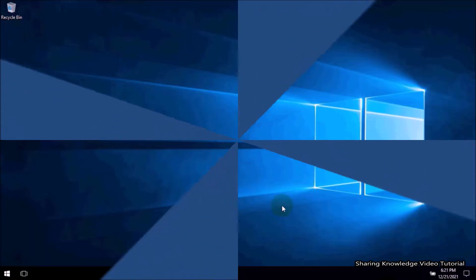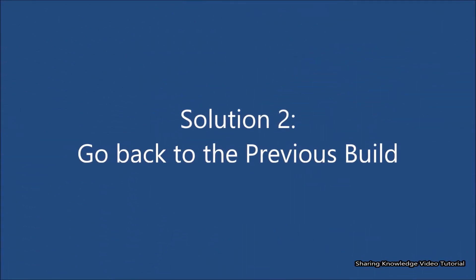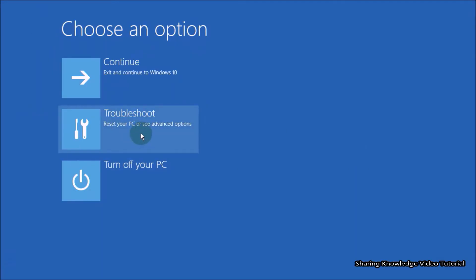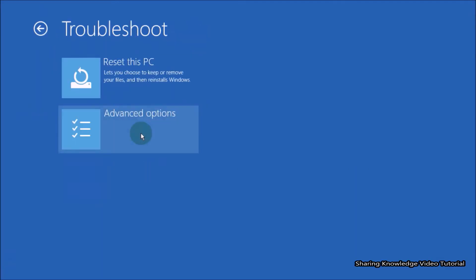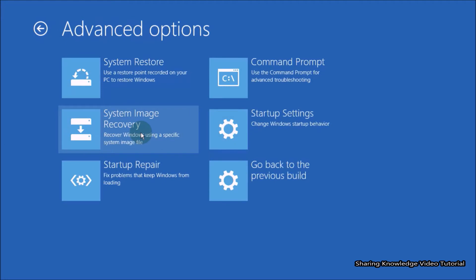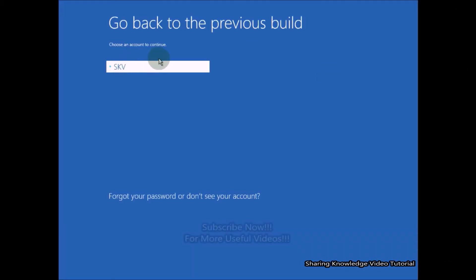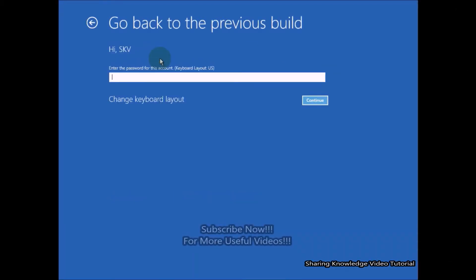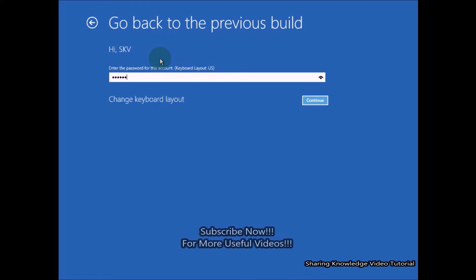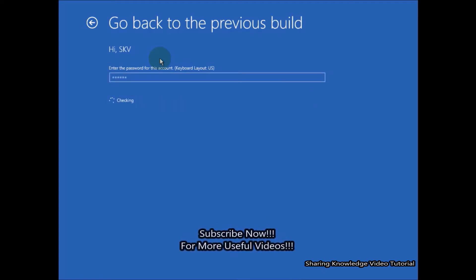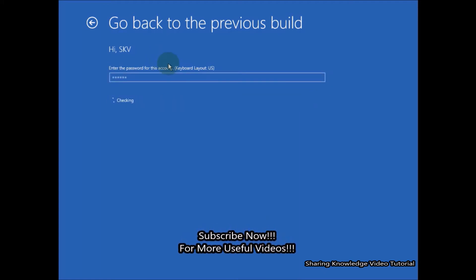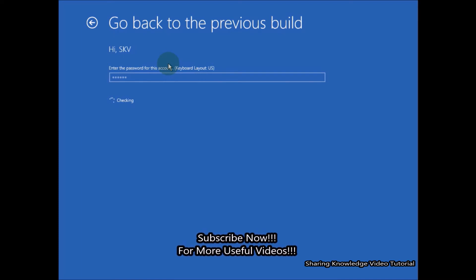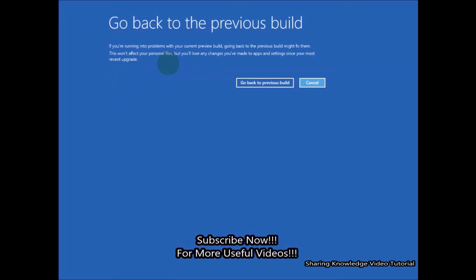Solution 2: Go back to the previous build. In the advanced startup, select the Troubleshoot option, then choose Advanced Options. In Advanced Options, choose 'Go back to the previous build.' You will be asked to select your account and verify it using your password. If you don't have a password, click on Continue. Windows will start getting ready to go to the previous build.